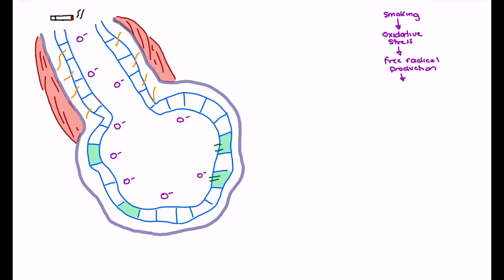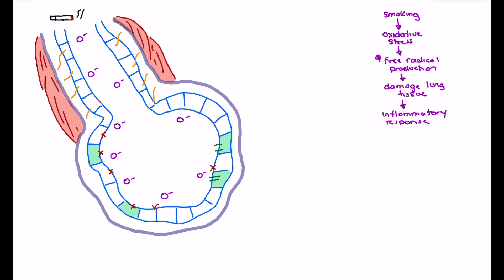We start to see damage to the lung tissue, and when we have this type of damage we're going to see an inflammatory response — no different than a physical injury. That damage to the lung tissue leads to an inflammatory response, and in this case the big issue is going to be the recruitment of neutrophils. COPD is primarily related to neutrophil recruitment within the alveoli and the respiratory bronchioles.